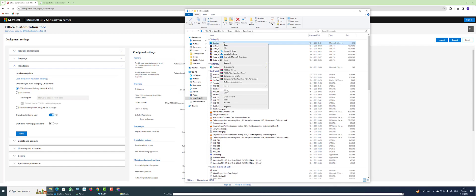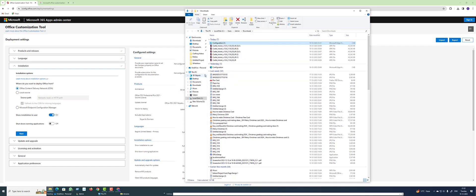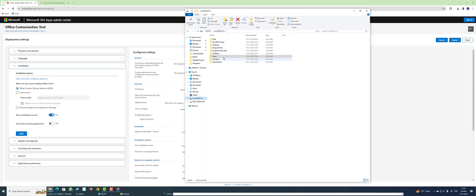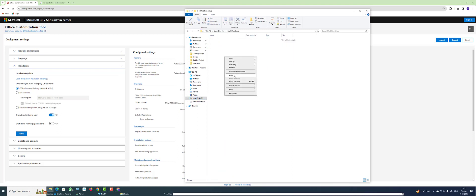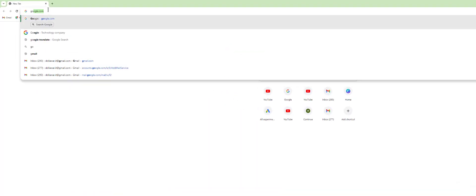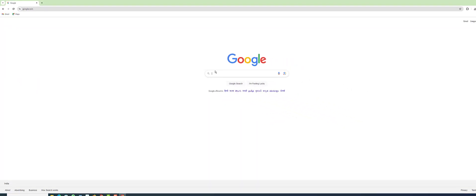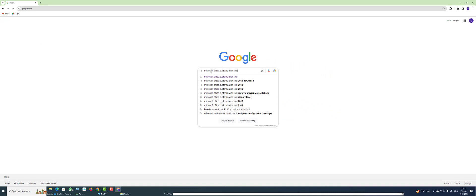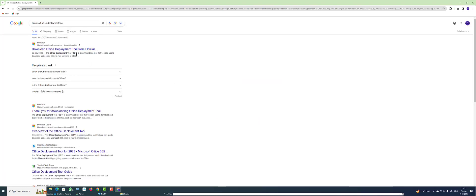Open the folder, copy or cut the Microsoft Office Customization Tool file, and paste it into the MS Office setup folder. Then open Google and search for the Microsoft Office Deployment Tool.